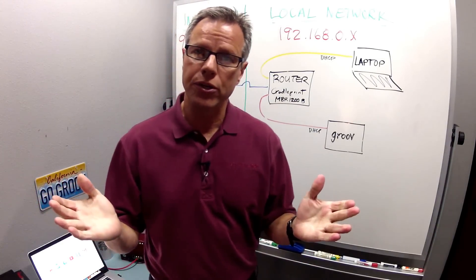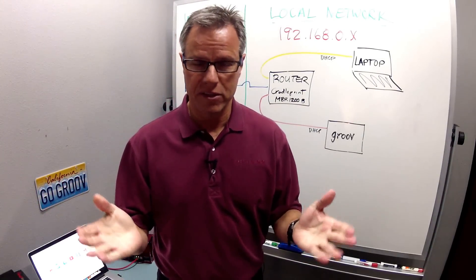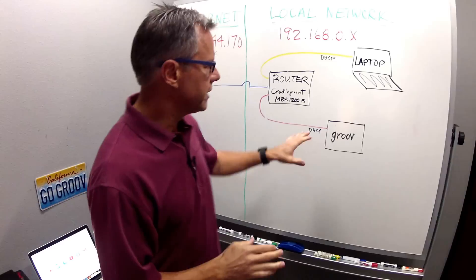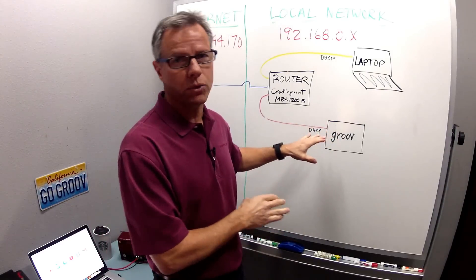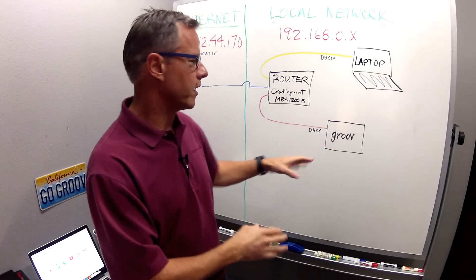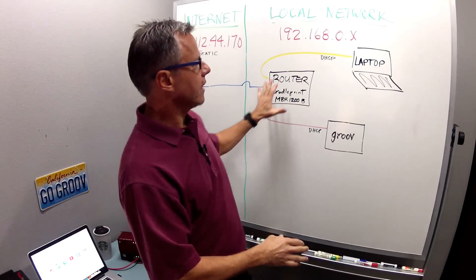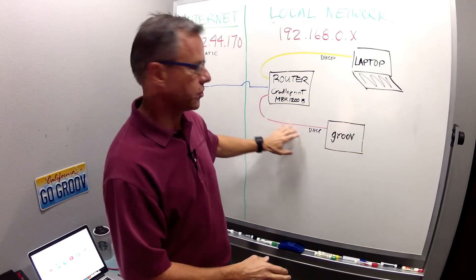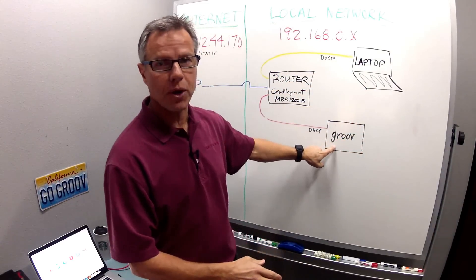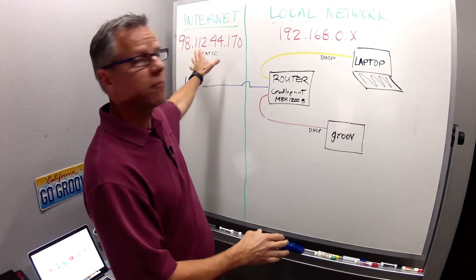So why configure your router this way? Well DHCP reservation combined with port forwarding will allow you to access local LAN resources like your Groove Box from the internet.